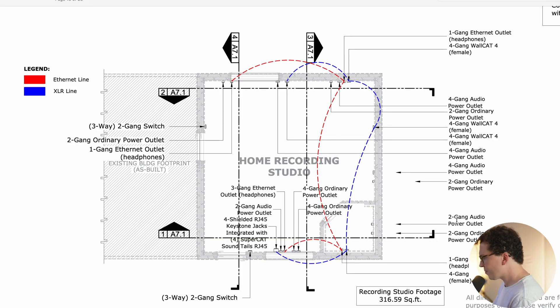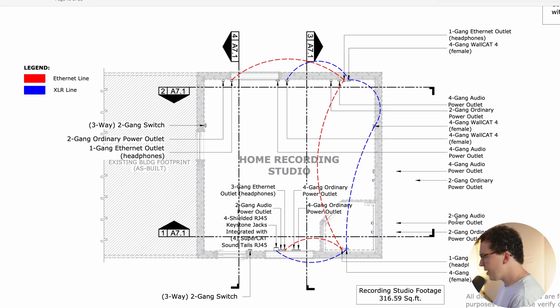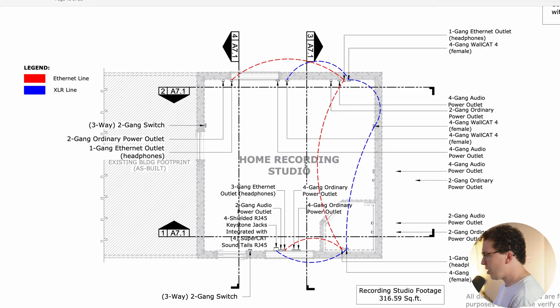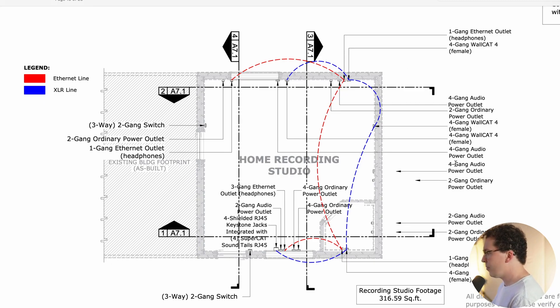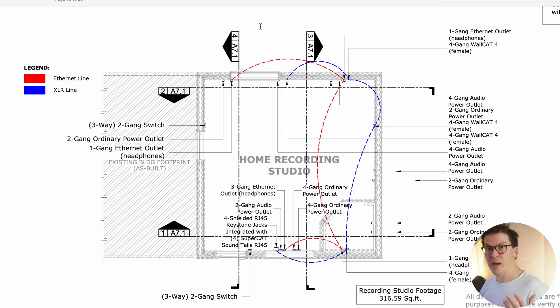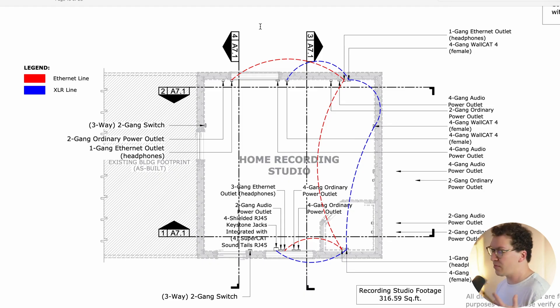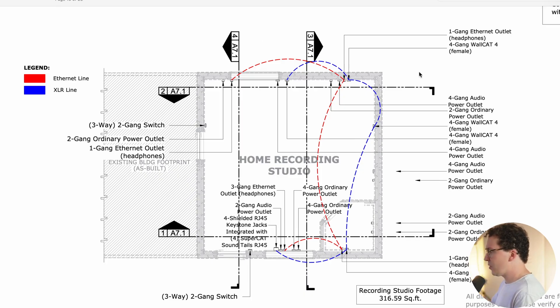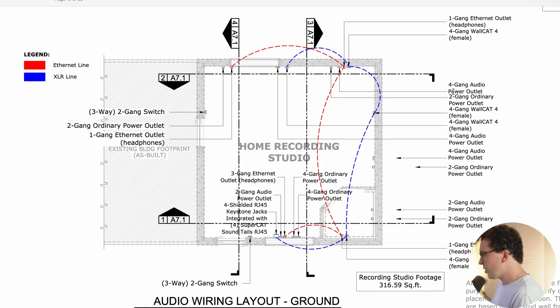We've got the three gang headphone outlet right next to it right here. And then that's all going to be good. They're four gang ordinary power outlet and a four gang ordinary power outlet over there. And then one other thing I'll say is that you generally want to keep your line level voltage at least one foot away from your low level voltage, which ethernet would count as a low voltage line. If they have to cross, it needs to be 90 degrees.